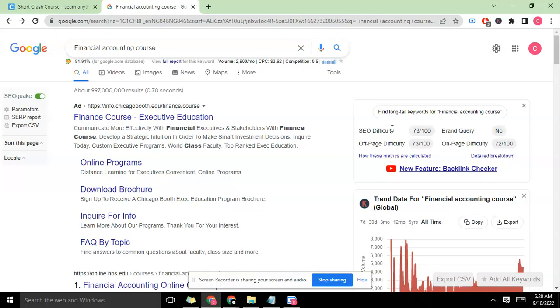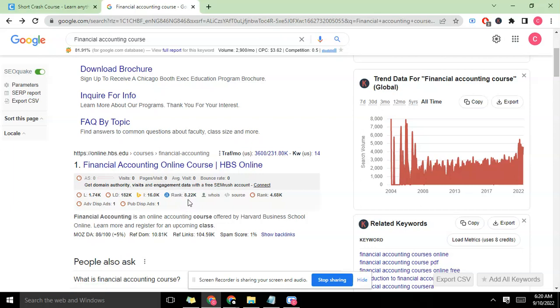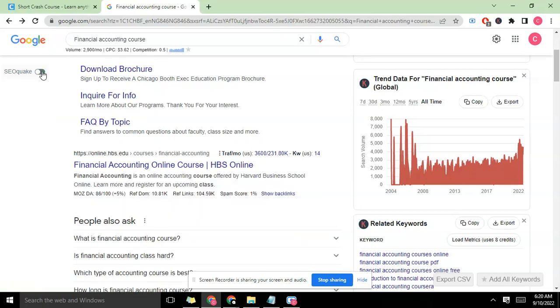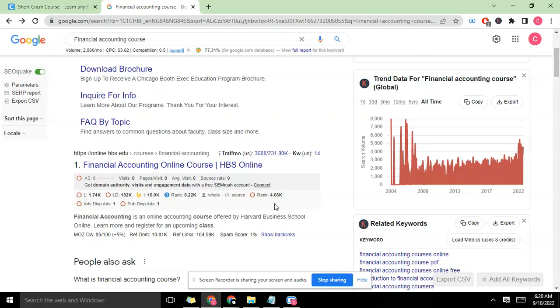We're going to do that using the Alexa rank. You see we have the Alexa rank here which is provided by SEO Quick. If I toggle this off you see it goes away, if I toggle it on it comes back. You need to have the SEO Quick extension to have this information and these metrics.